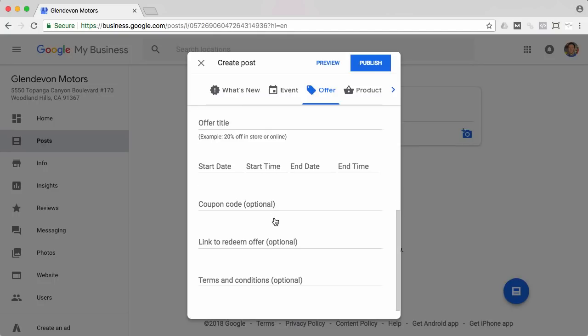And one thing to remember is these only are active for seven days. So it's not like a set it and forget it thing. If you want something that's kind of more evergreen, you're going to have to set a reminder and keep inputting it every week, which is a hassle, I know, but could definitely be good for some extra business.